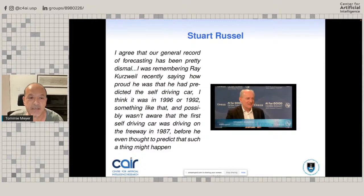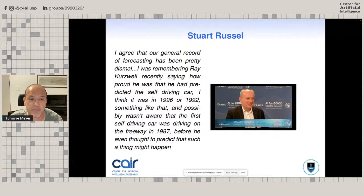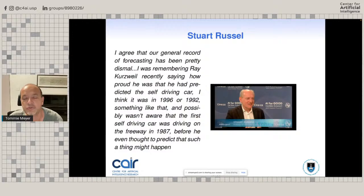More recently, Stuart Russell said: 'I agree that our general record of forecasting has been pretty dismal. I was remembering Ray Kurzweil recently saying how proud he was that he had predicted the self-driving car, possibly not aware that the first self-driving car was driving on the freeway in 1987 before he even thought to predict that such a thing might happen.' So bear in mind that it is hard to make predictions.